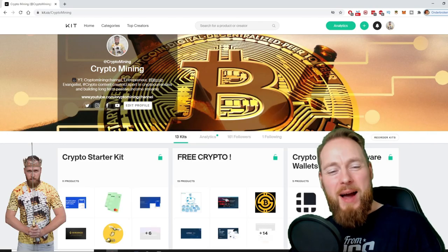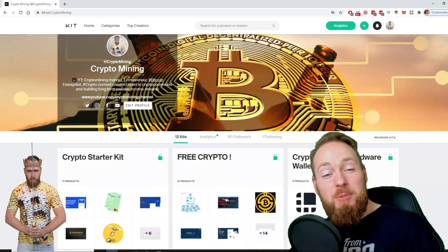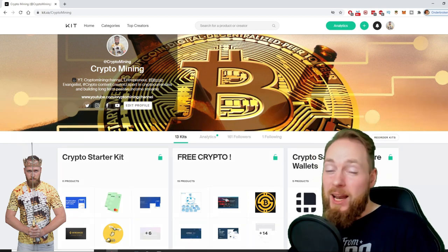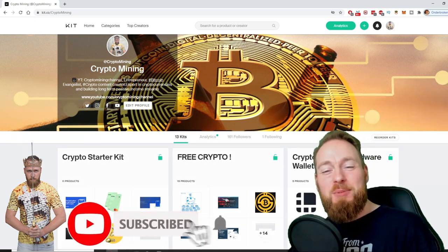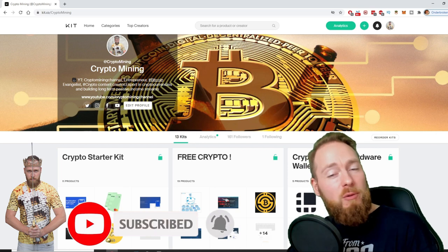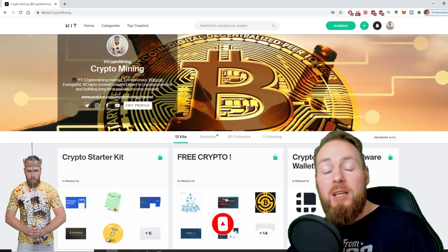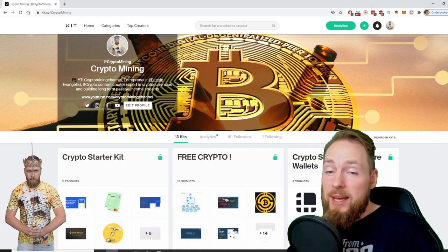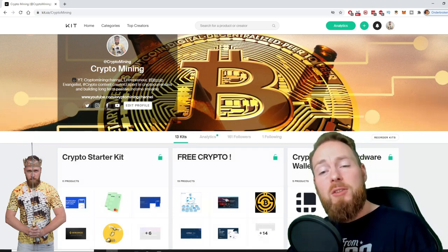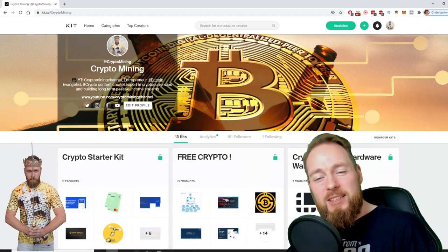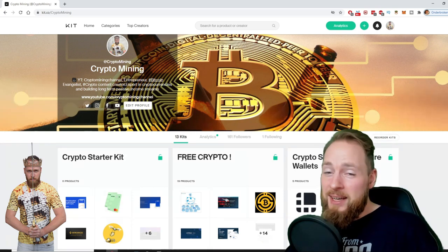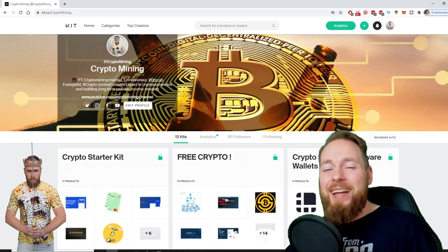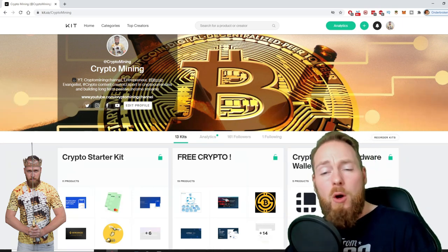Welcome to the Crypto Mining Channel, your one-stop shop for all things crypto. If you like making money, make sure to press the subscribe button. Also don't forget to check out the Ultimate Crypto Guide, which I created for you to navigate through the wonderful world of cryptocurrency. Because I know you're a money maker, I even added a free crypto kit which will make you hundreds of dollars worth of free cryptocurrency.